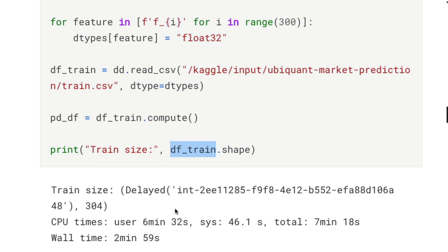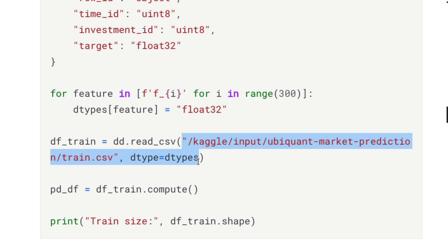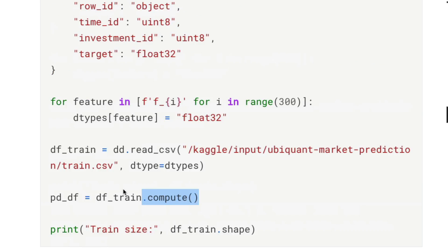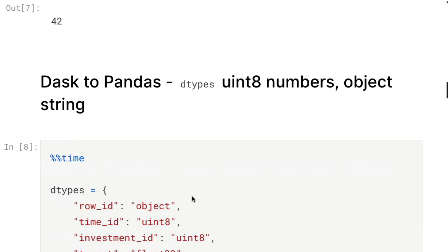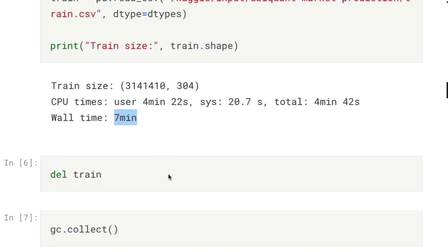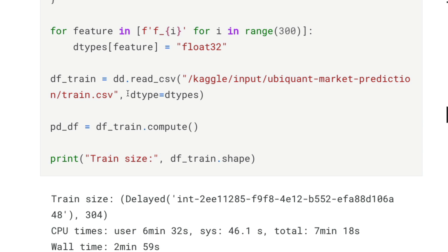Using dask read_csv to read the CSV into a Dask DataFrame and then calling compute() to convert it to a pandas DataFrame brought down our time from seven minutes to two minutes 59 seconds — approximately three minutes. We managed to reduce the time by more than 50 percent, gaining over 2x speed simply by using Dask as a library.